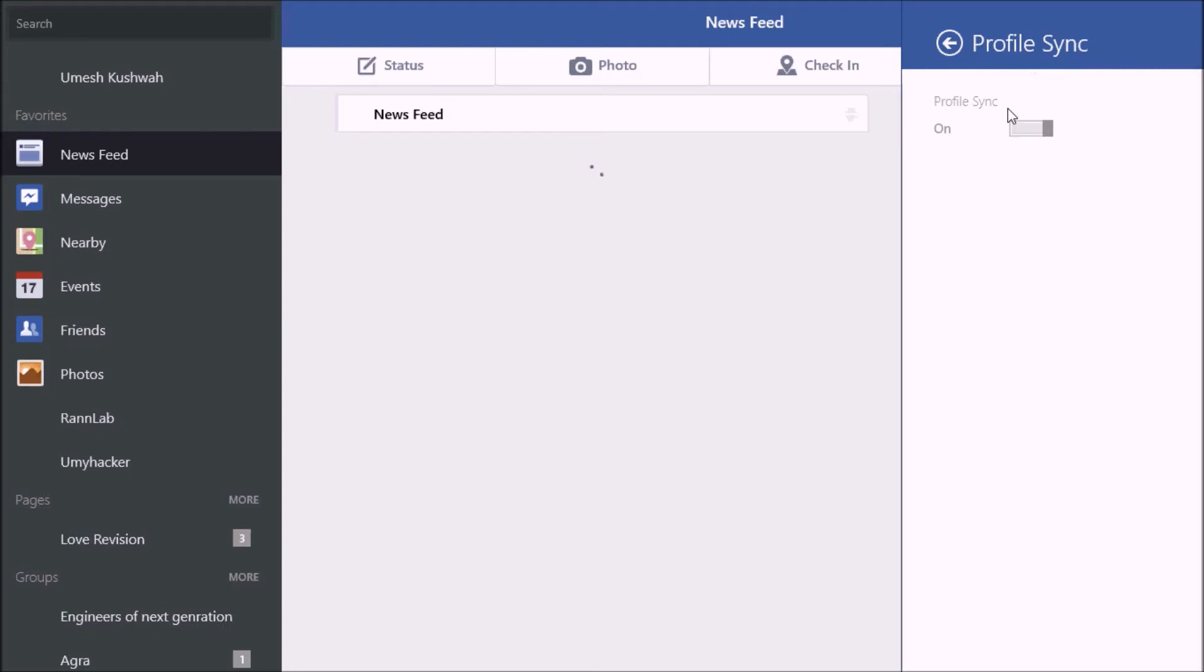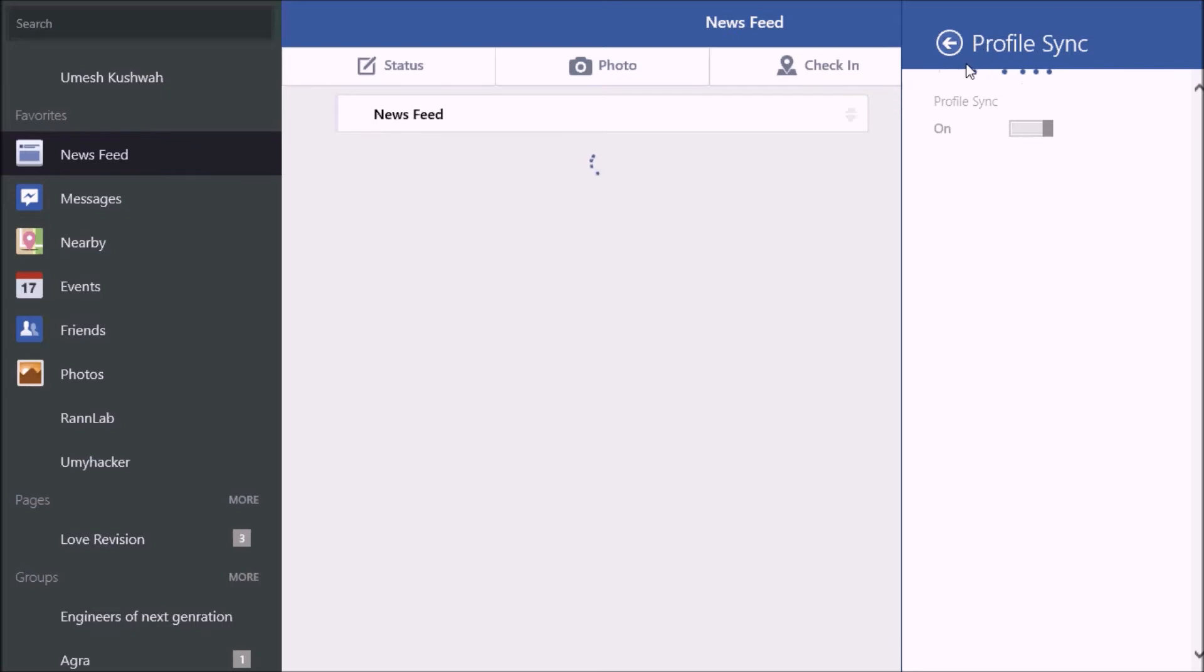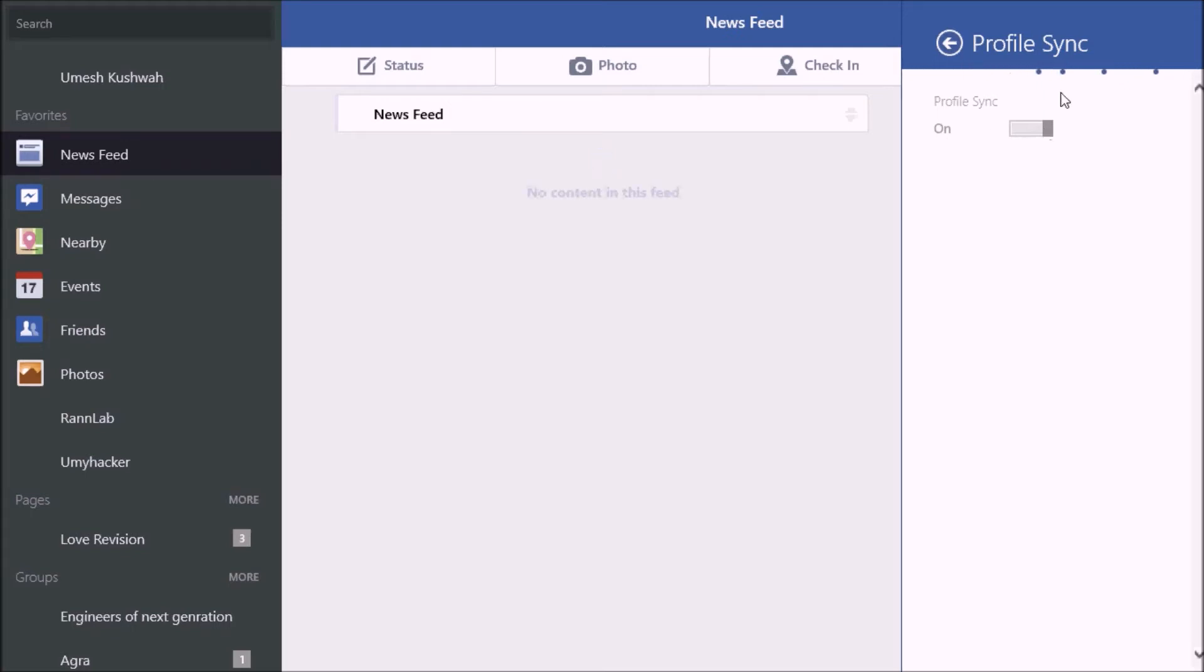If you're using your Windows 8.1 application for the first time or after a few days, it automatically shows you a notification for profile synchronization with your system. If you selected no at that time and now you want profile synchronization, you can select it from here.